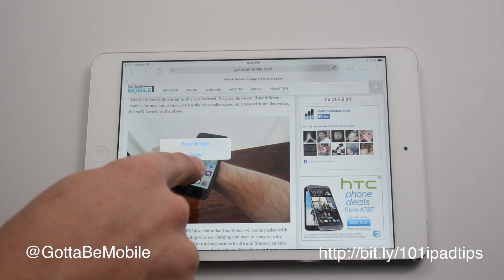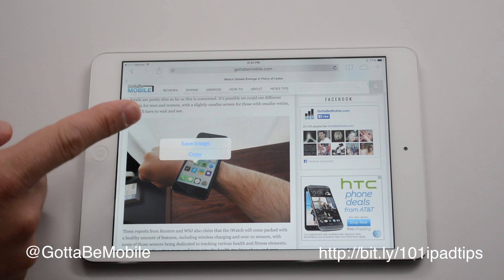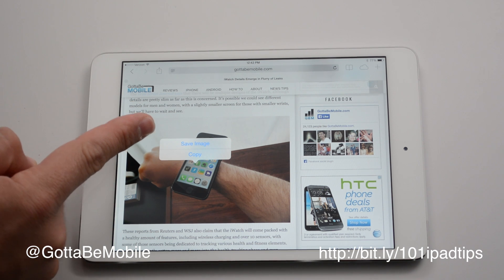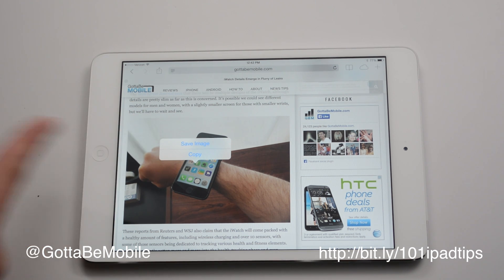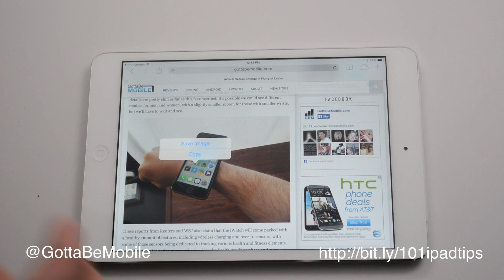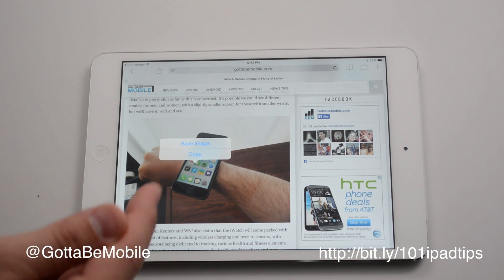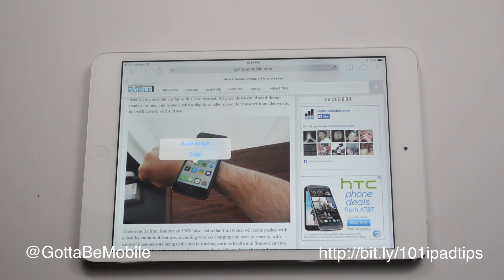All you have to do is tap and hold on an image, and it's going to open up this dialog to save image or copy. Now, if you want to just send it as an iMessage and you don't want it in your camera roll and photo stream and all that, just copy, go over to iMessage and hit paste and you're good to go.